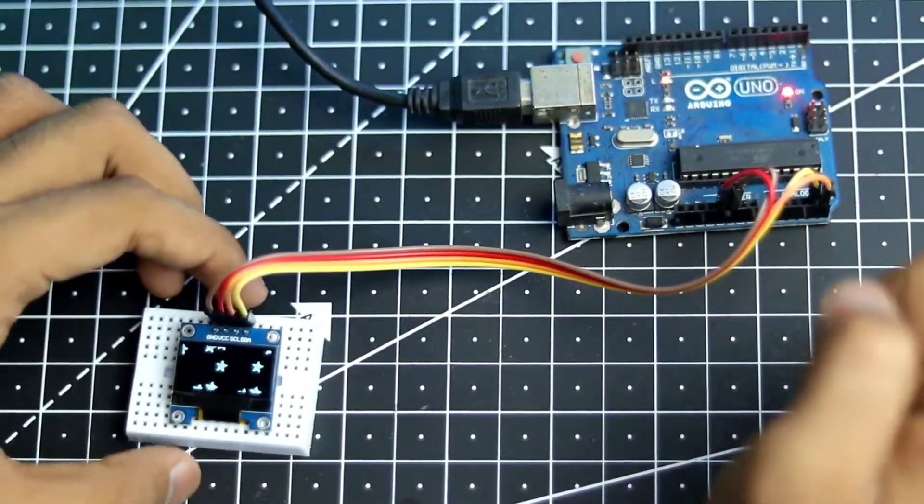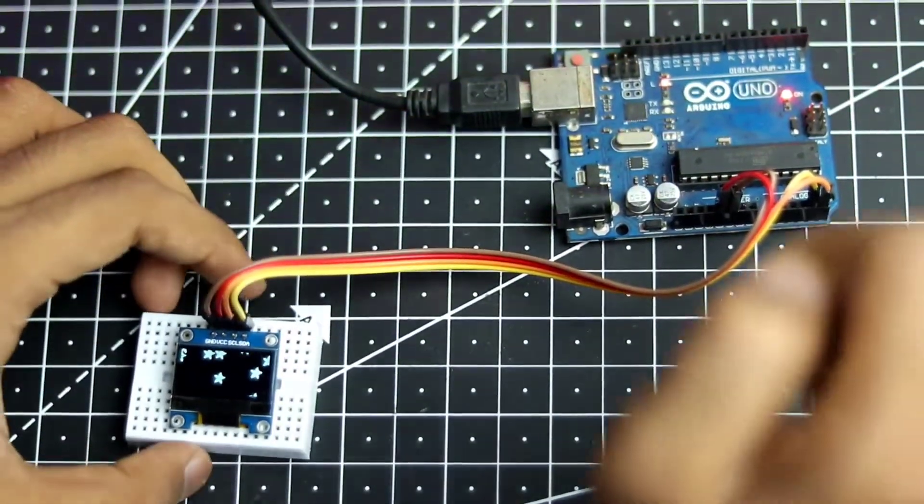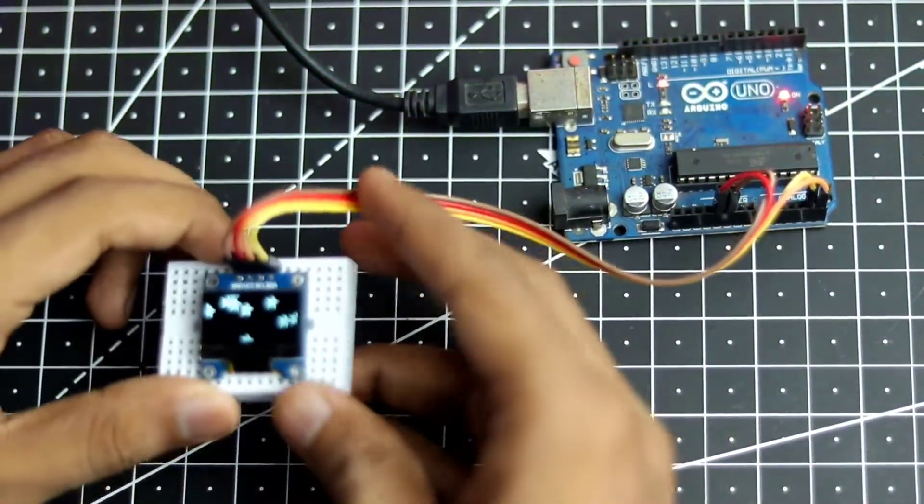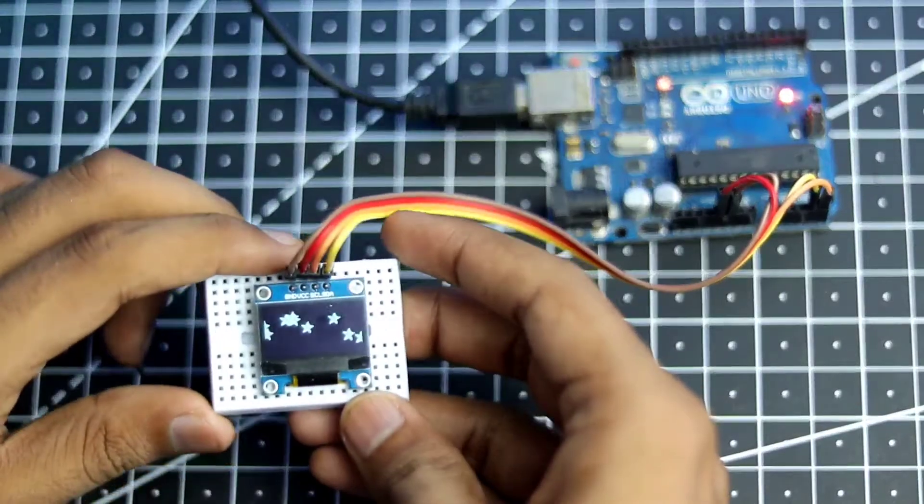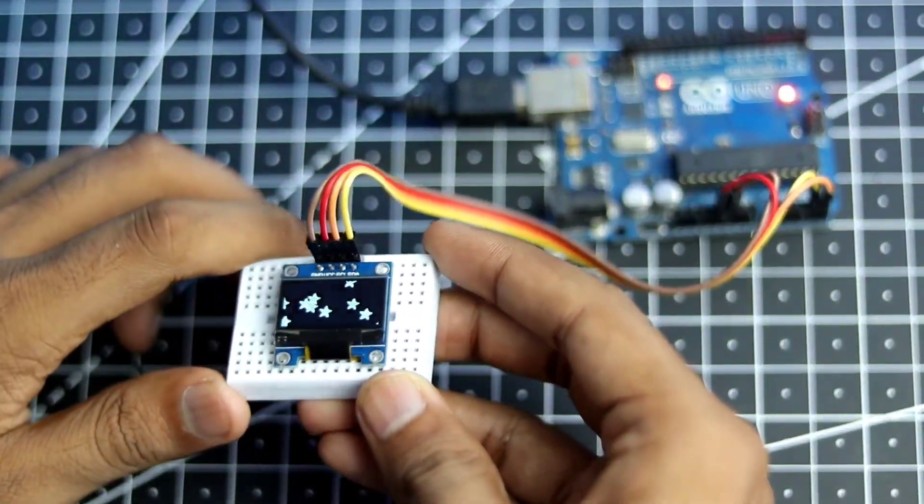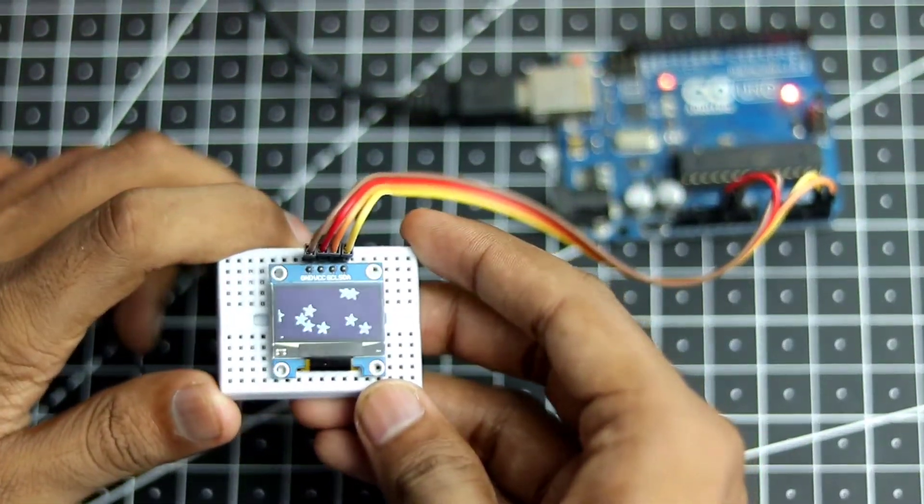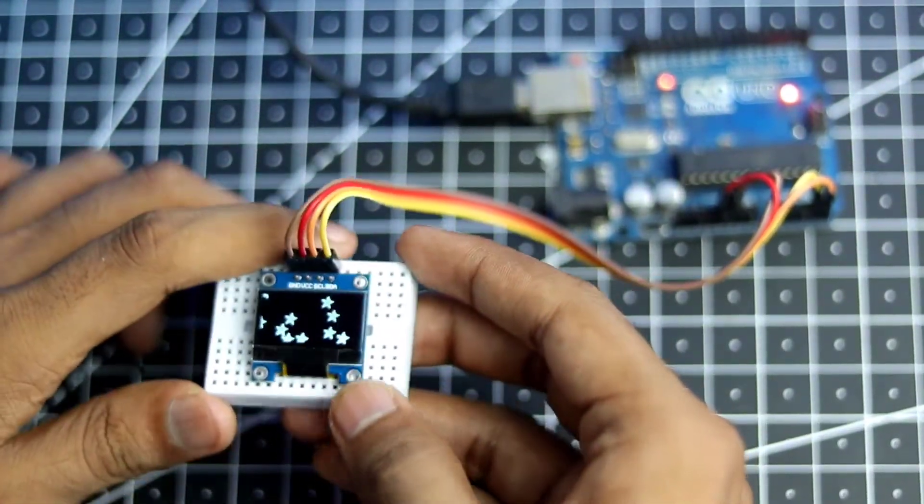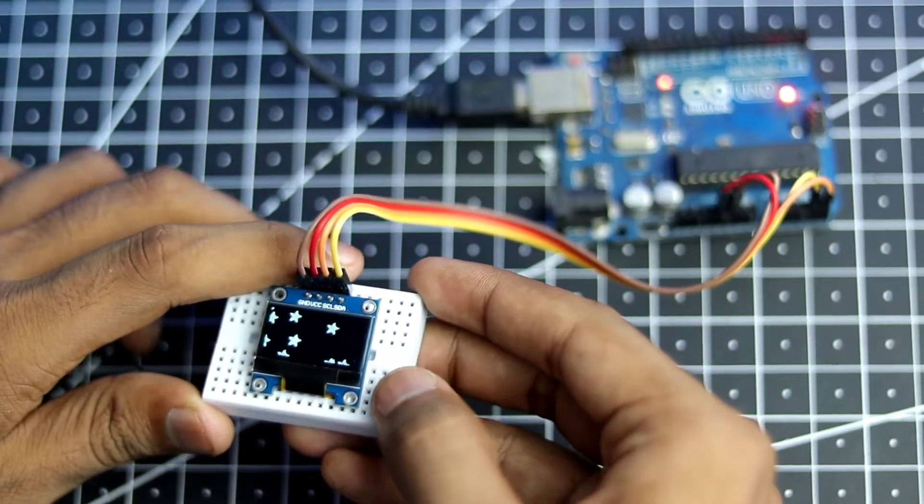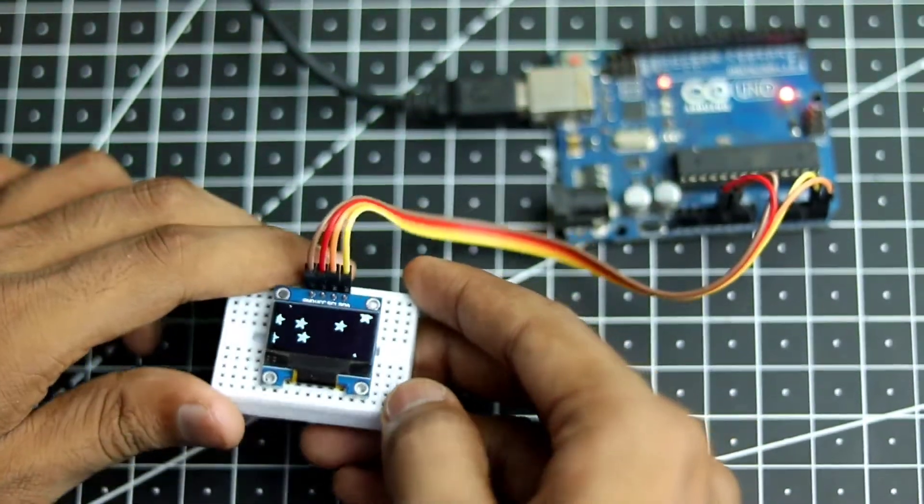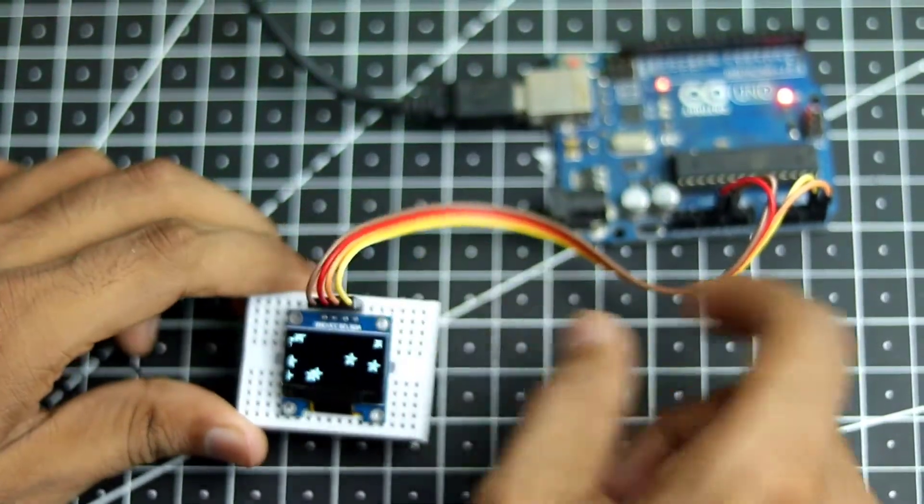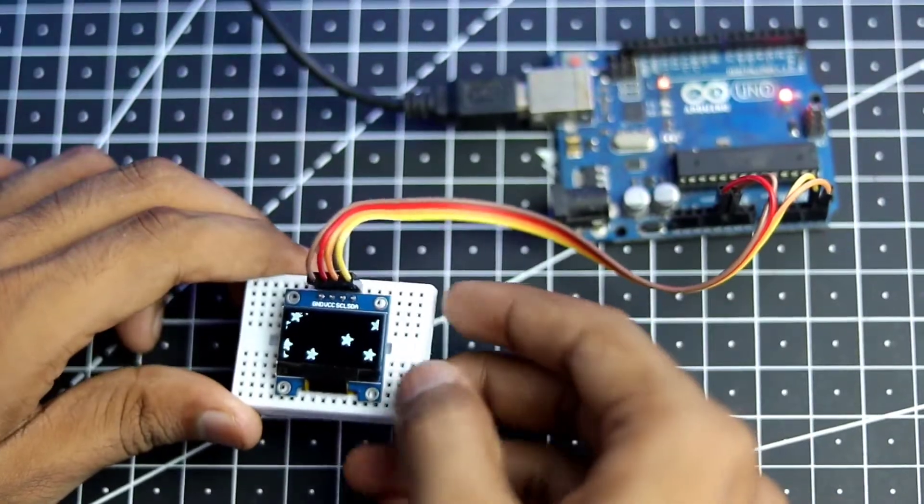What's up guys, it's Harsh here. So in this video I am going to show you how you can control an OLED display. As you can see this is an I2C OLED display and it's currently running an example from the Arduino sketch. So today I will be showing you how you can control this via the Arduino.